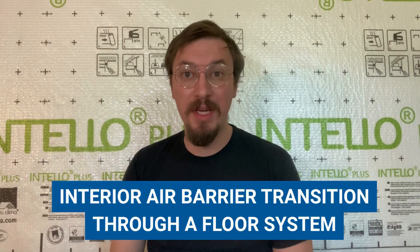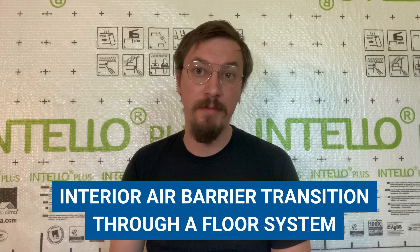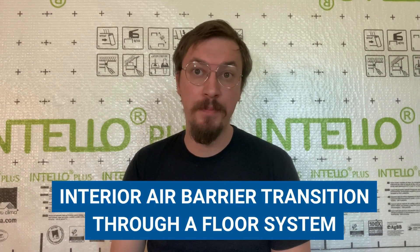Hi, my name is Nick Shaw. Today we're talking through an interior air barrier transition through a floor system.